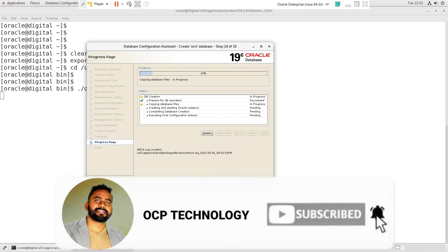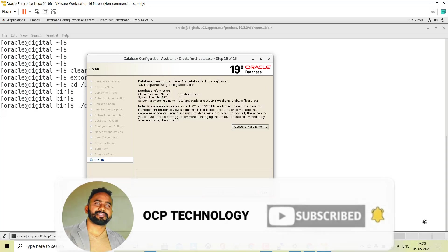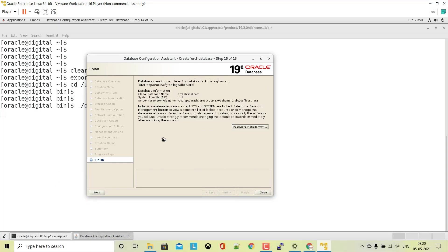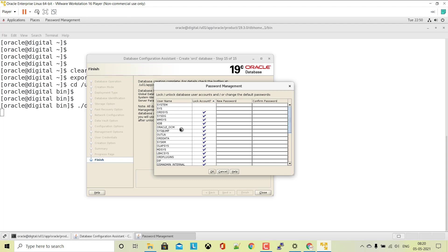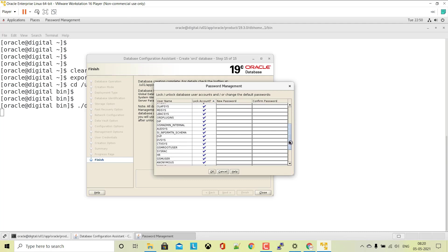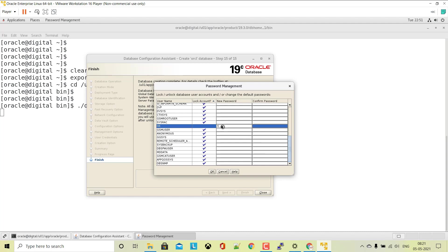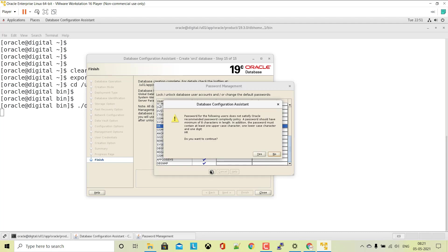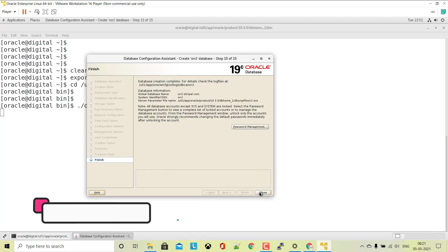Your database creation process has now started — it will take a few minutes, so I'm going to pause my video. At the end of the database creation, you can see the password management section. Click on the 'Password Management' button and if you want to unlock any schema in your database, uncheck the section and enter the new password and confirm password — the schema will be unlocked.